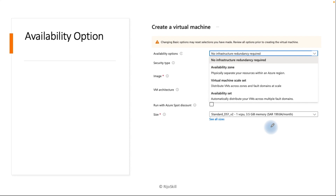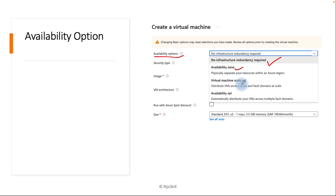What is the availability option? When you deploy your virtual machine in the Azure portal, it shows the availability option. The availability option provides infrastructure redundancy — for example, in the event of any hardware failure or planned maintenance, you don't want to face a single point of failure for your virtual machine.